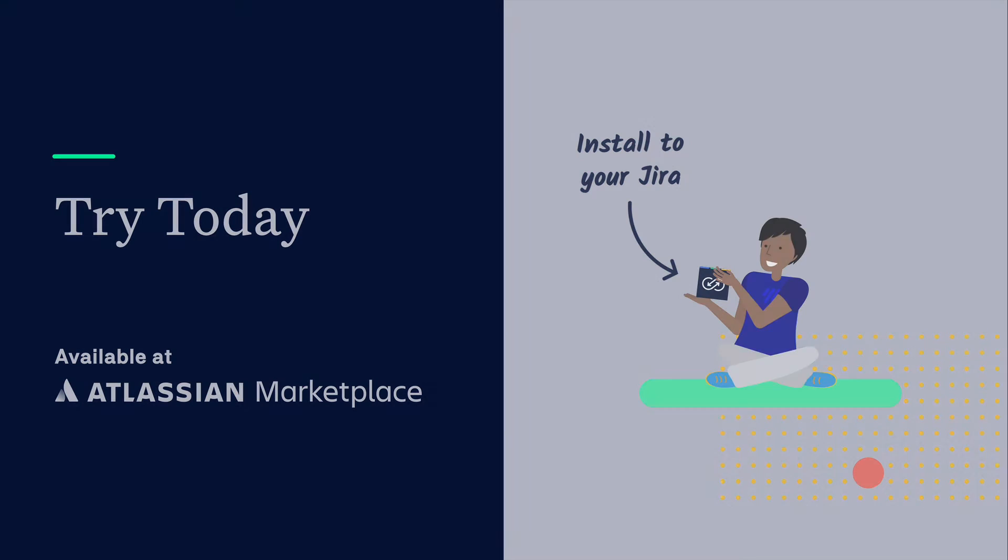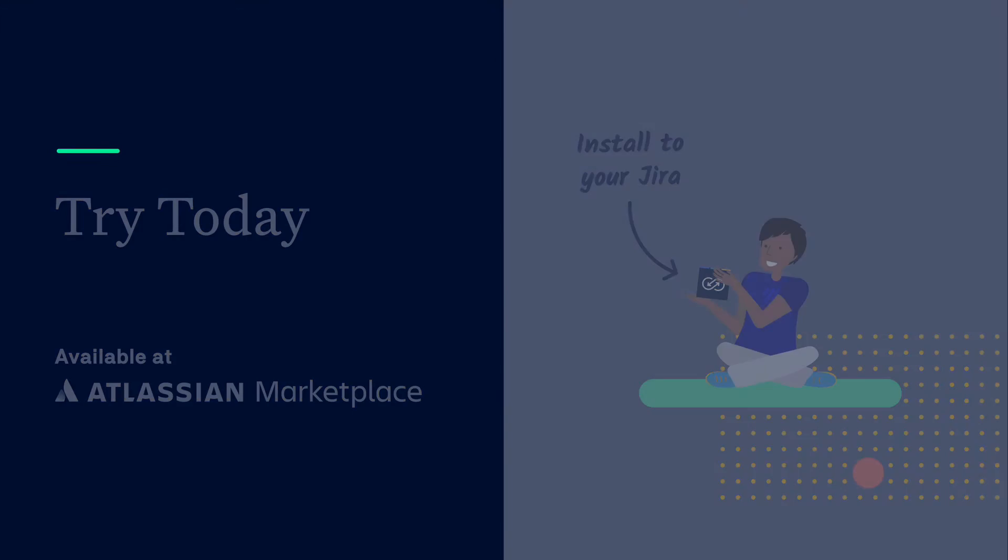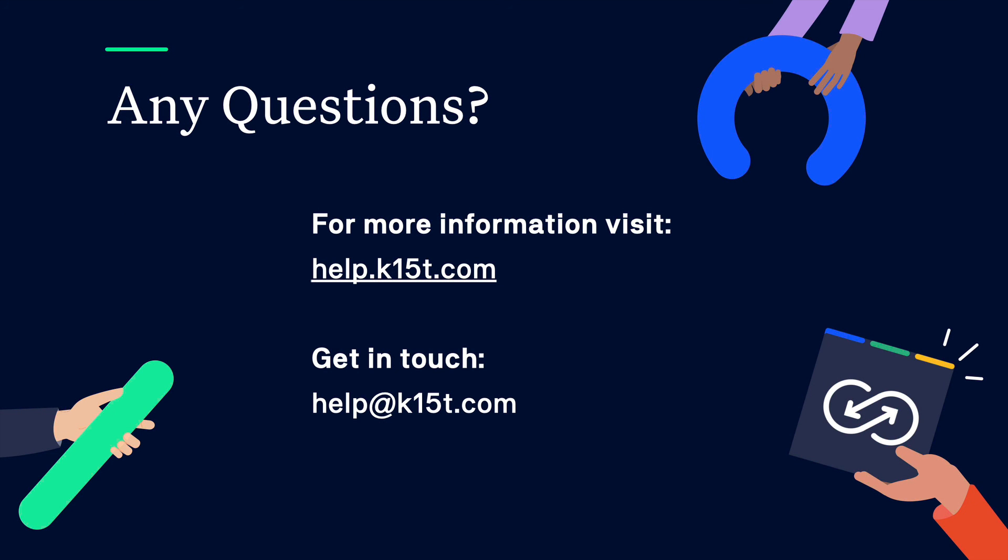You can find the app on the Atlassian marketplace where you can trial it free for 30 days. If you have any further questions or if you wish to provide feedback, please visit our help center or reach out to us via help at k15t.com. We look forward to hearing from you.